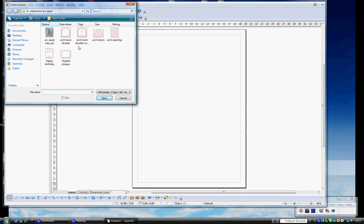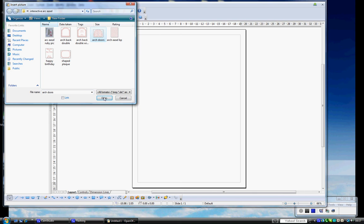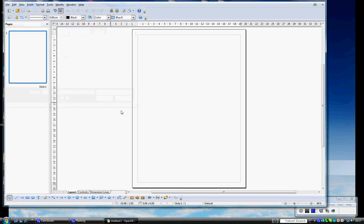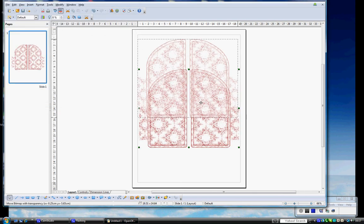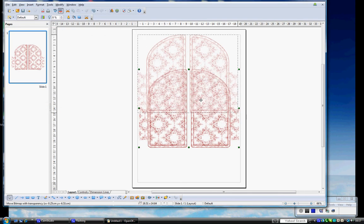You will need to locate where your Arc Easel download is on your computer. I was using it a few minutes ago, so it's defaulted to open it up already for me. I'm going to click on Arch Doors, Open, and I'm just going to slide this up, like this.